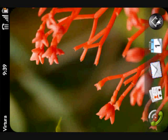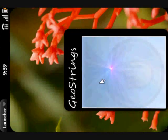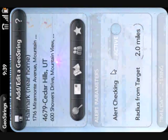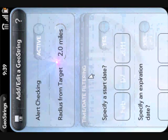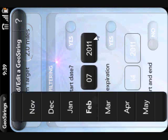So let me open up GeoStrings again — hopefully it'll be easier to open than close. Let me open up the Valentine's Day card GeoString and talk about some of the more advanced customization options. We talked about location and target radius, so let's do some time-date filtering. For this particular task — buying a Valentine's Day card — I set a start date of February 7th, 2011.